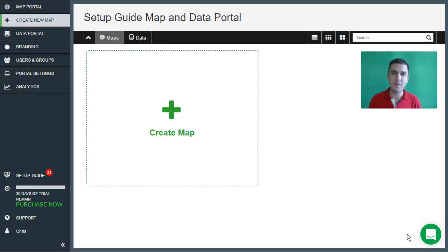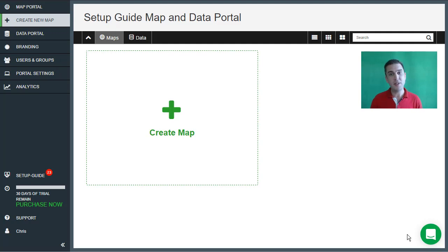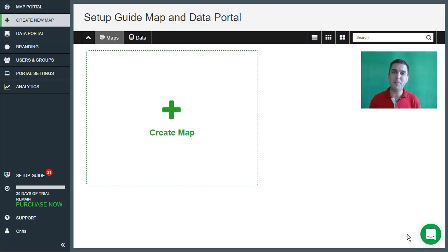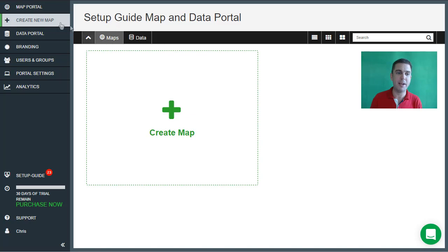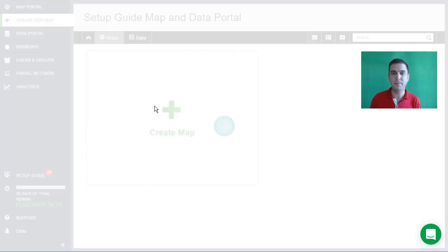When you sign into your account for the very first time you'll be taken to your map portal area. This will be the home of all of the maps that you've created in Mango. The portal area is now empty because we haven't yet created a map, so let's go ahead and make our first map by clicking on the create new map button.